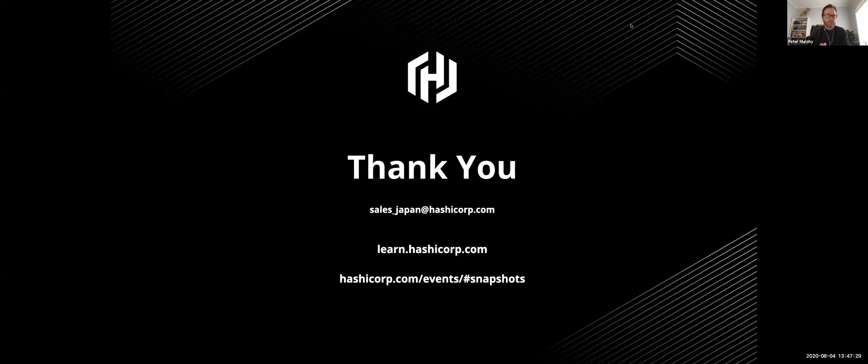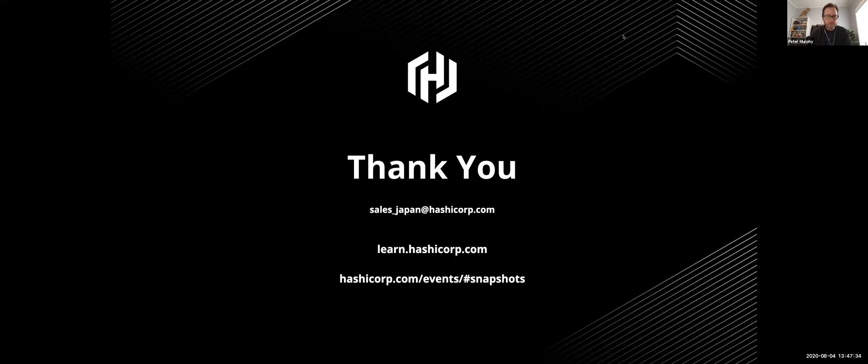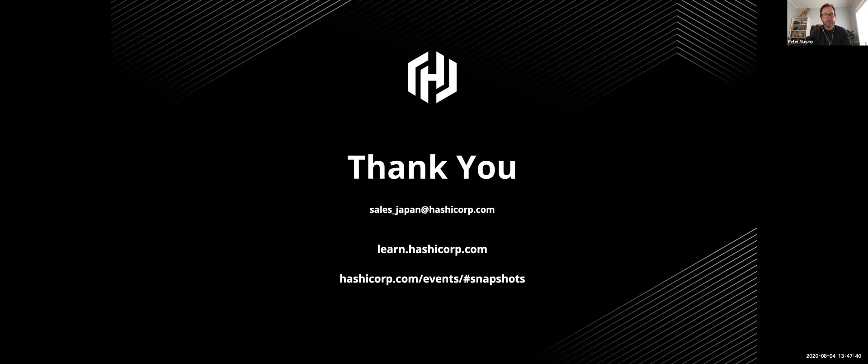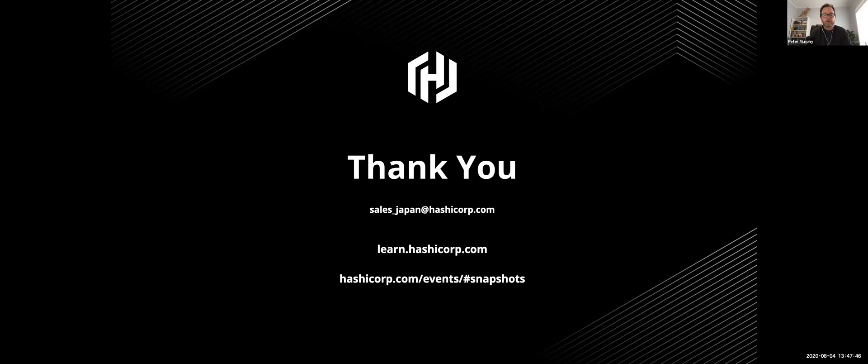That's great. Thank you, Kabu. Very good. Very interesting. Now, I'm just checking to see whether there's any questions in the Q&A. I can't see any. No. But if you do have any questions, folks, you can reach out to Kabu on that email there or look further for information on those links.